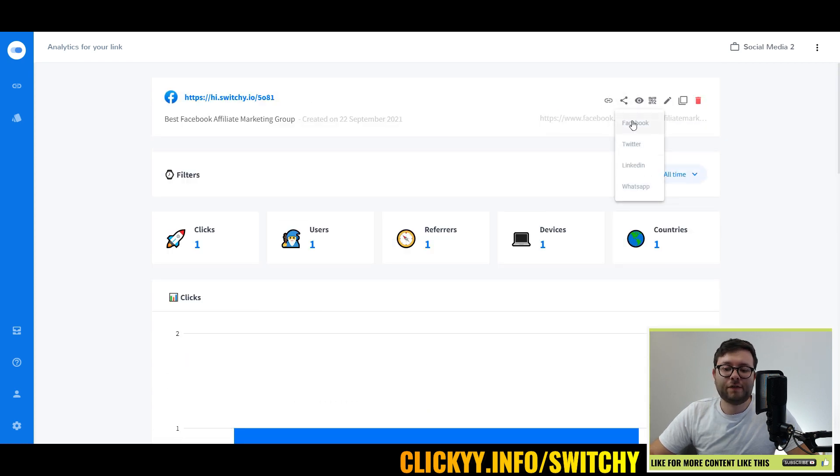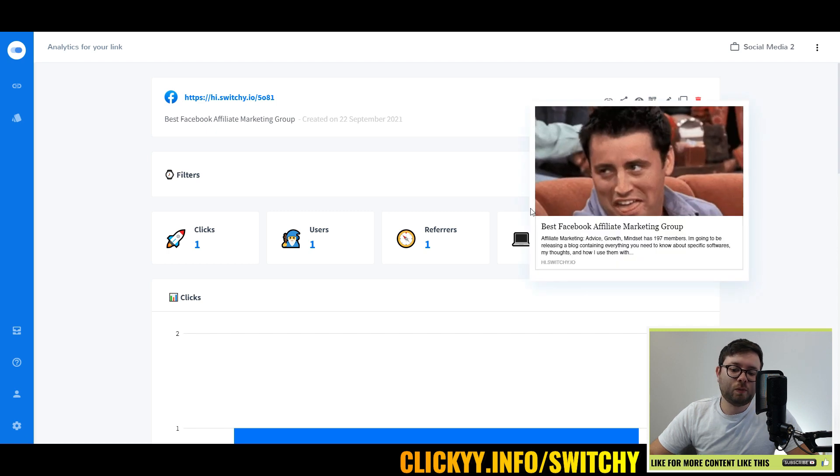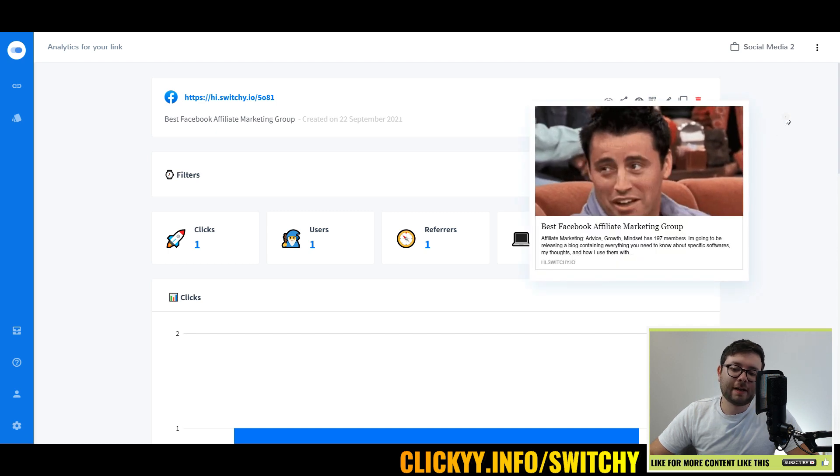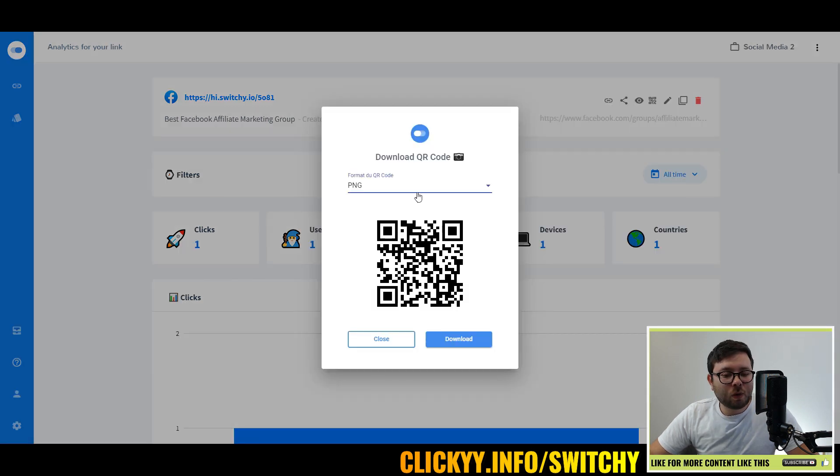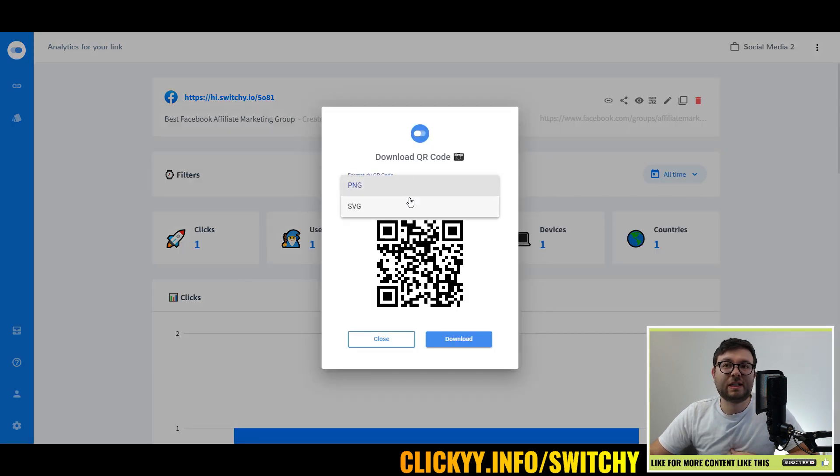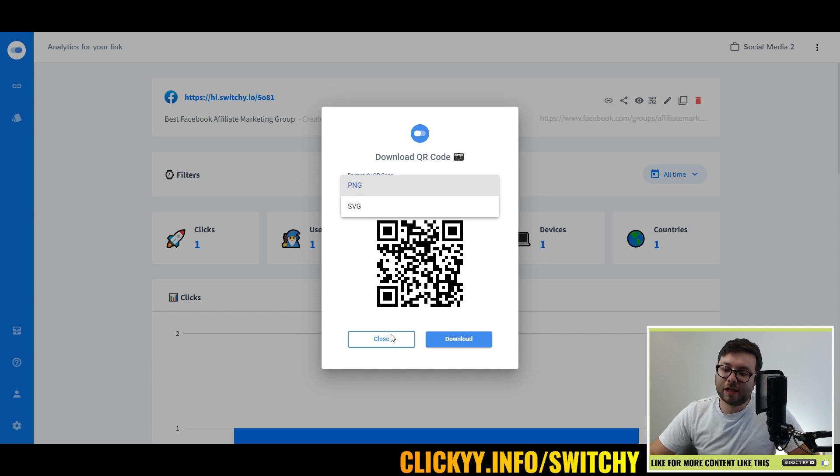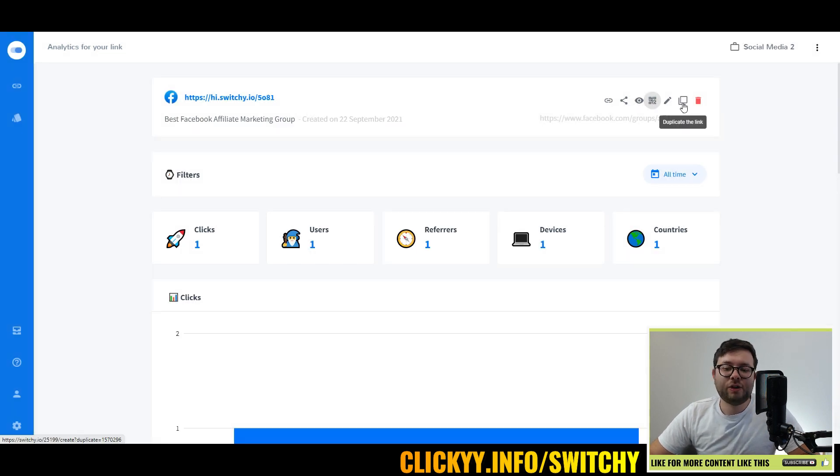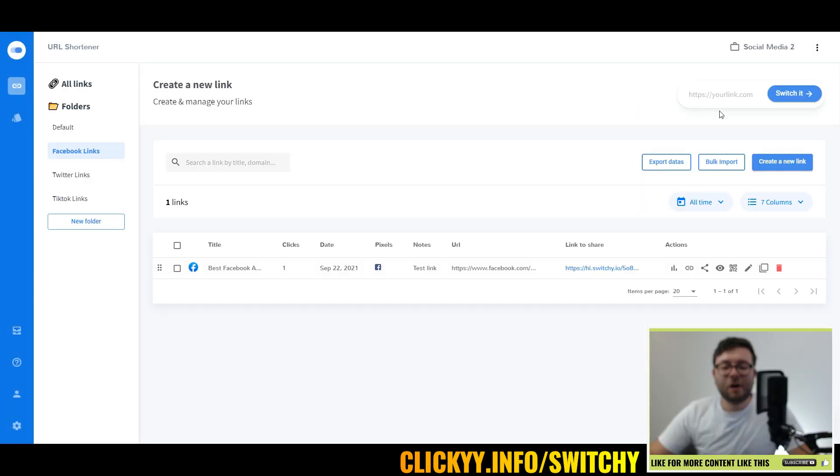You can also share this on Facebook, Twitter, WhatsApp directly, view what the link looks like, download a QR code so other people can just scan it and go straight to it, which is a really nice touch, and you can also duplicate it if you desire.